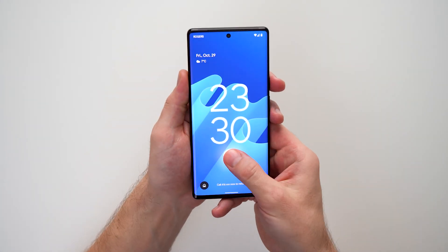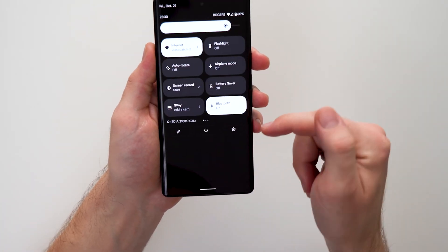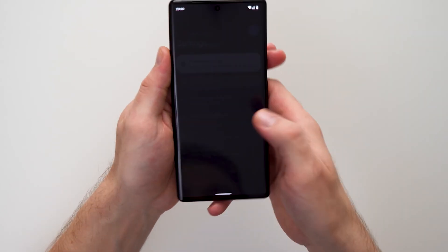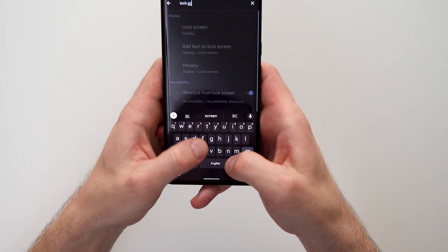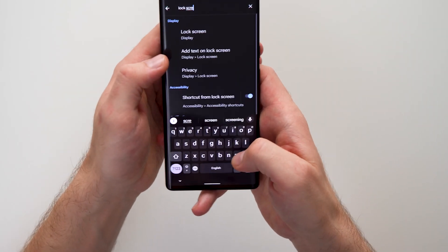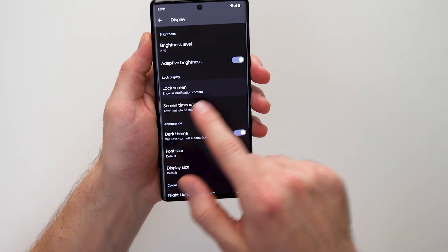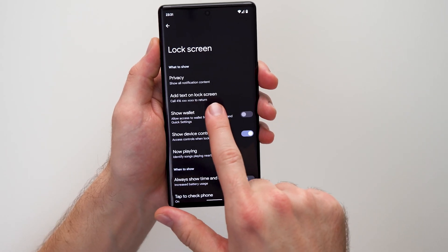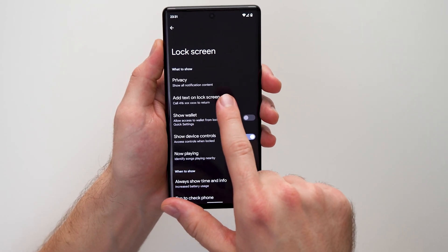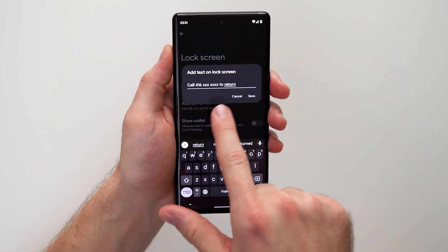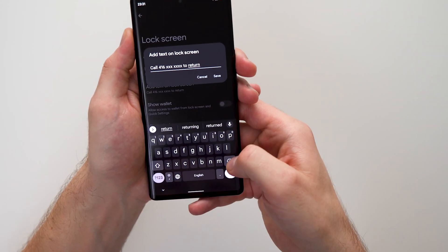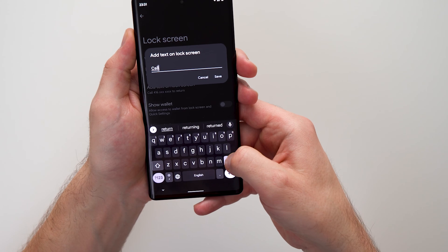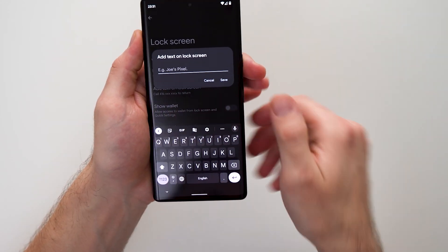To set this up, go into your phone settings and in the search bar type 'lock screen.' Tap into lock screen and you can see here it says 'add text to the lock screen.' Tap into here and you can actually write any custom message — you can leave a phone number or an email. You can pretty much type anything you want.